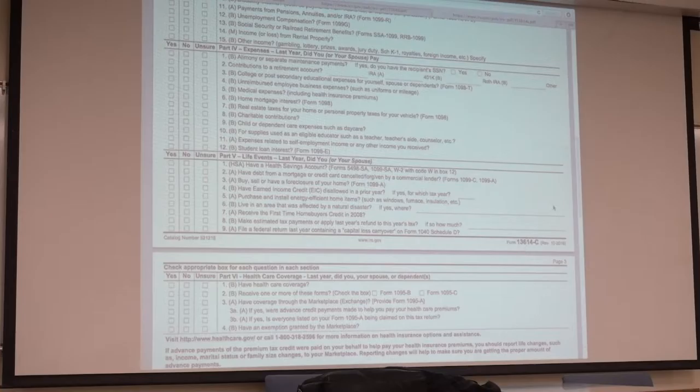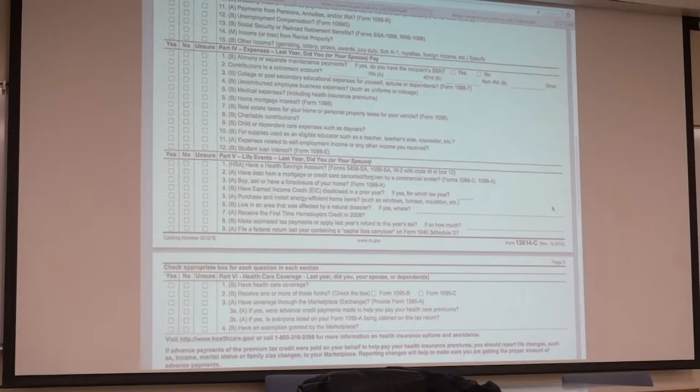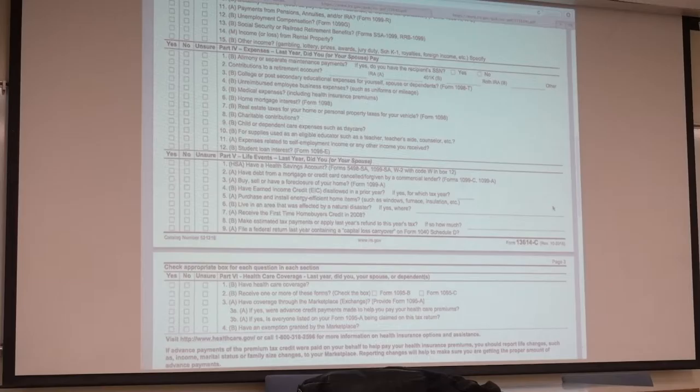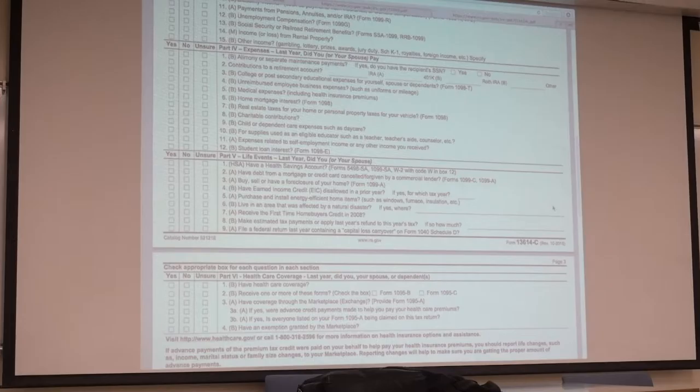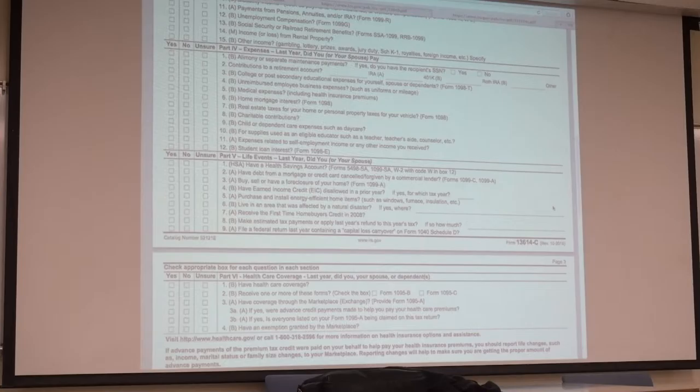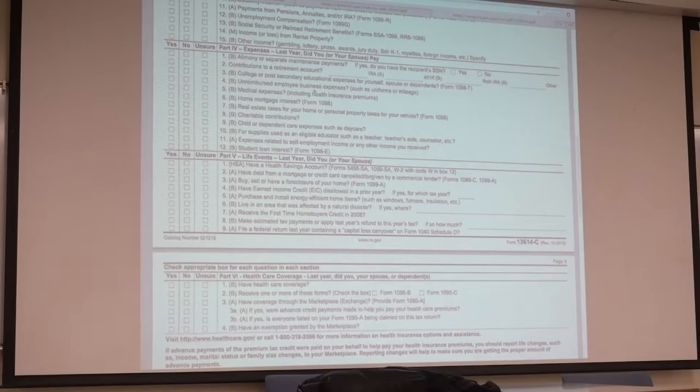We would have returns and we're halfway done, 75% done, and we find out, oh, this is out of scope. VITA, we're not allowed to do returns that are not within scope. We would have taxpayers kind of pressure, like, I came all this way, can you just file it for me? That's when you need to put your foot down and say no. Unfortunately, our site is not allowed to file these returns.